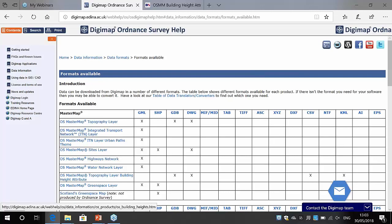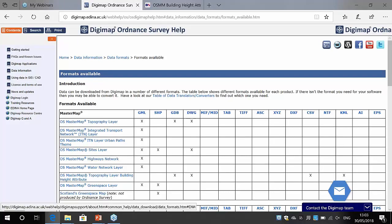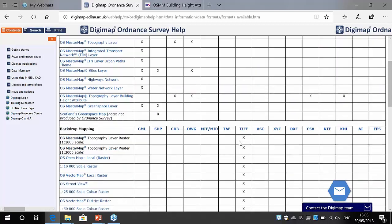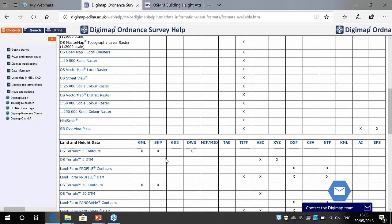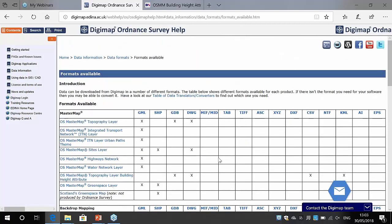The products are listed down the left-hand side and the formats across the top — DWG, DXF, ASC, TIFF — these are all CAD formats. You can scroll down the list to see which products are available in which formats.